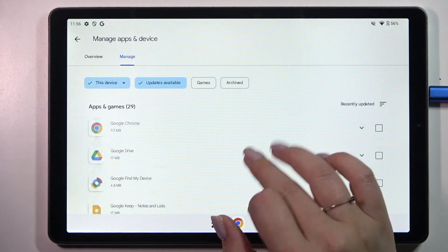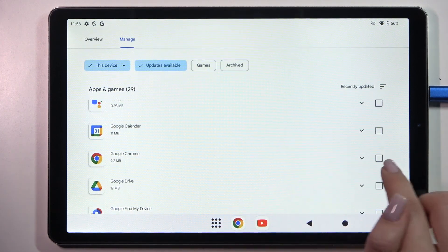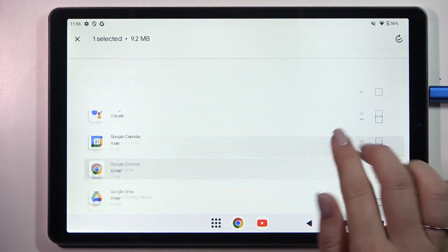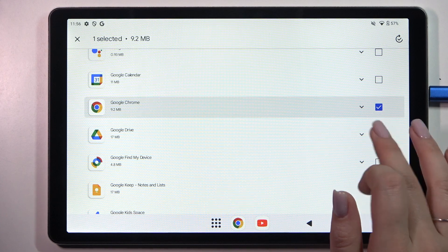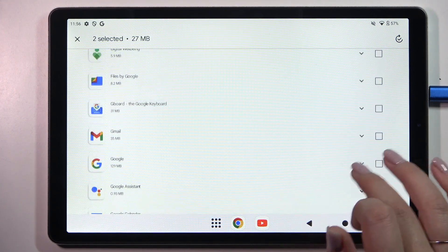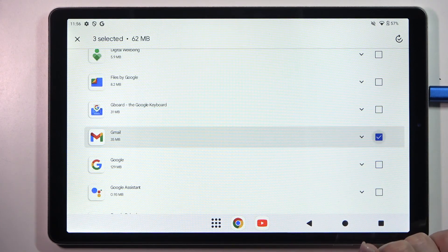If not you can just choose them so for example I'll pick the Google Chrome maybe Google Drive and the Gmail.